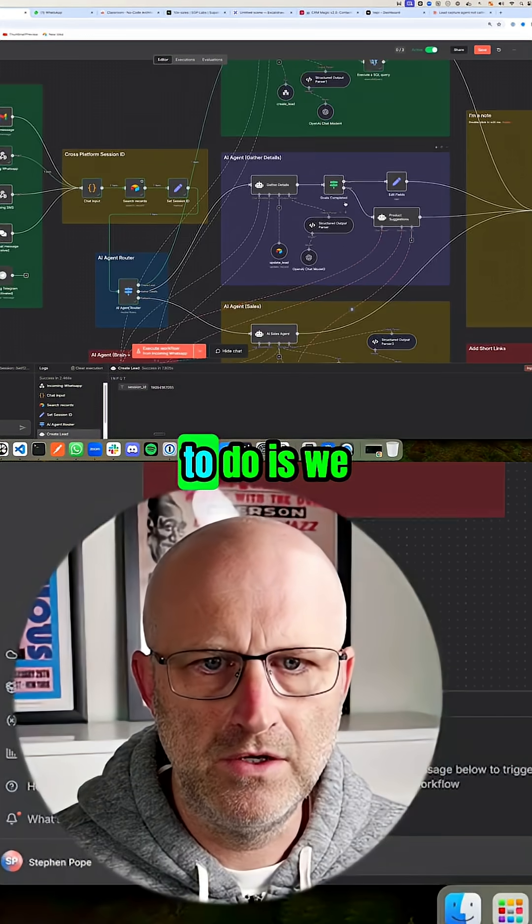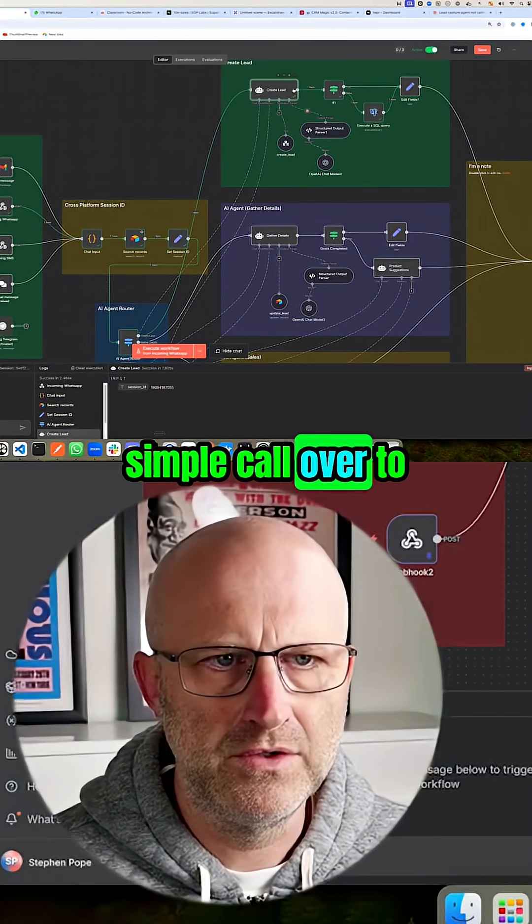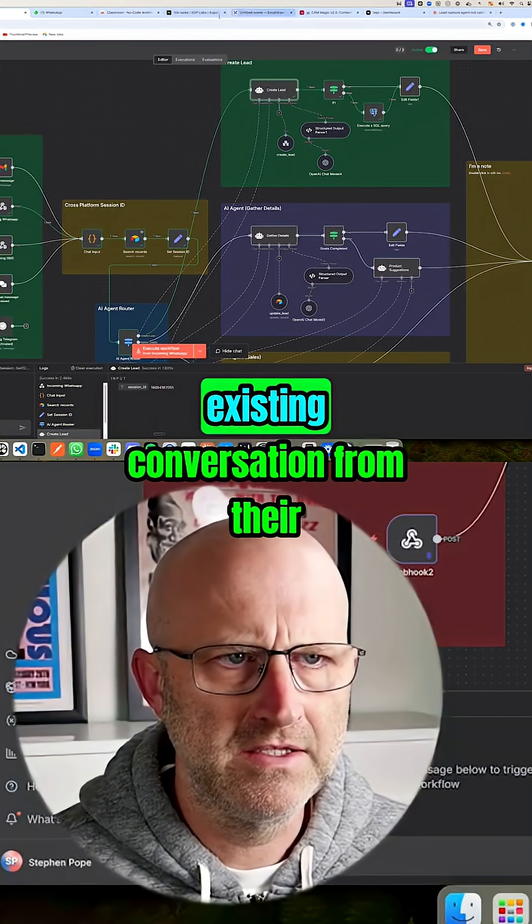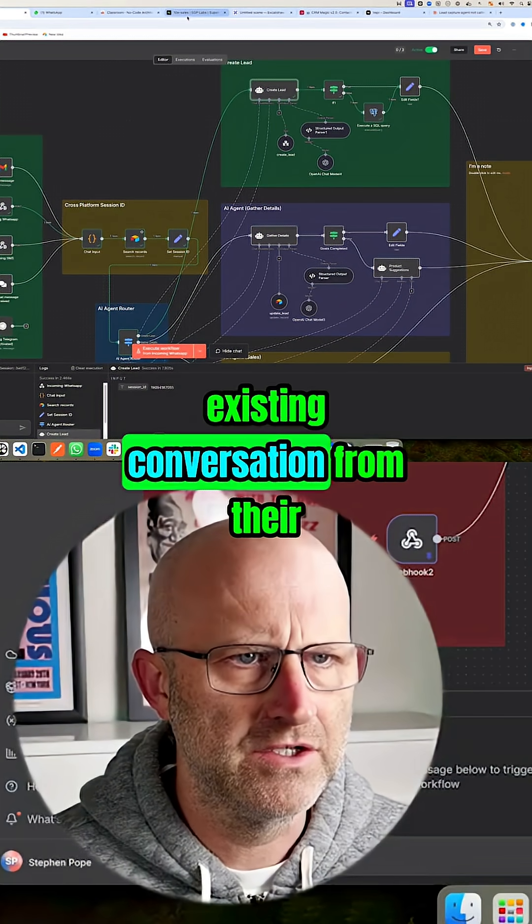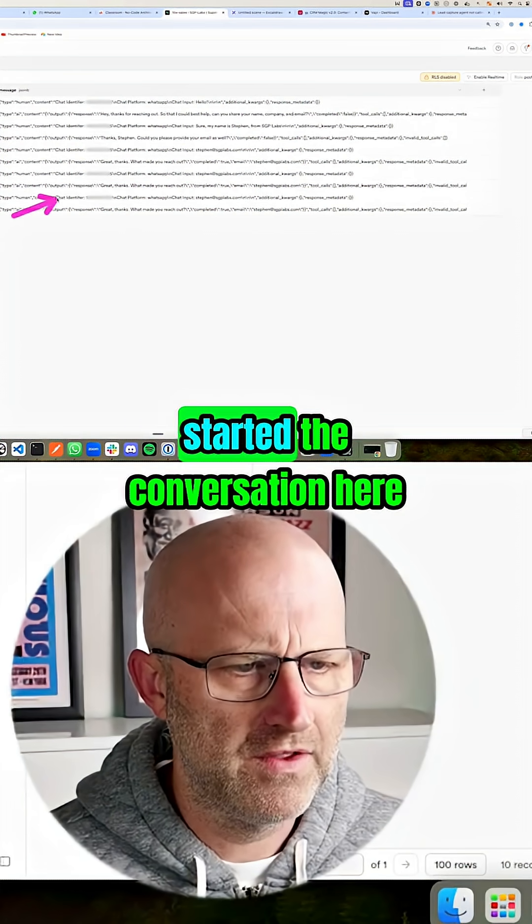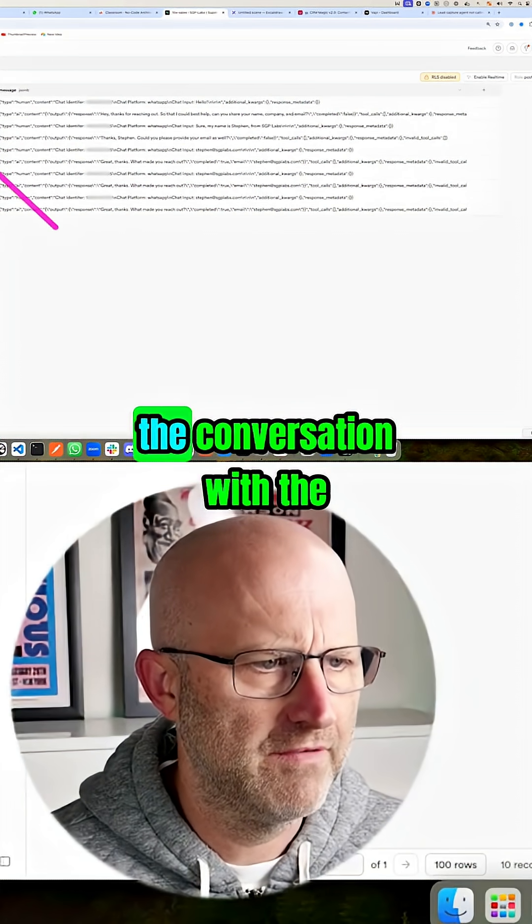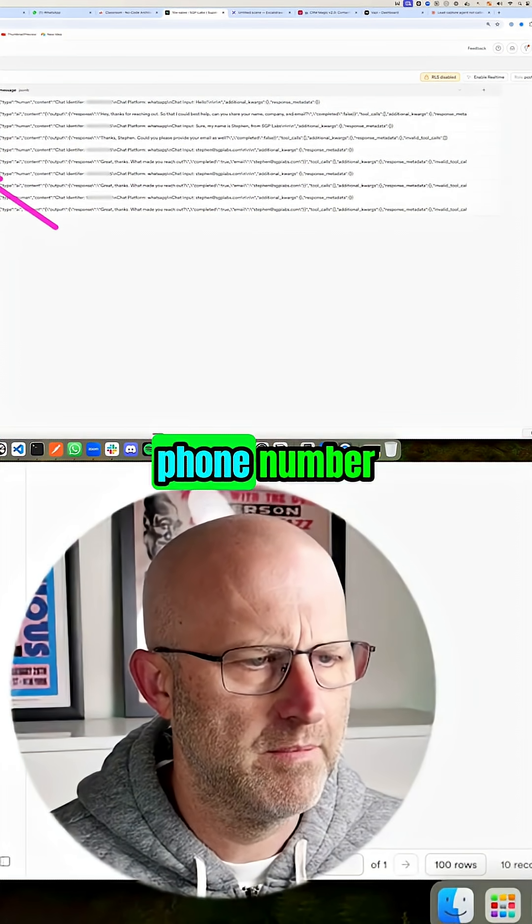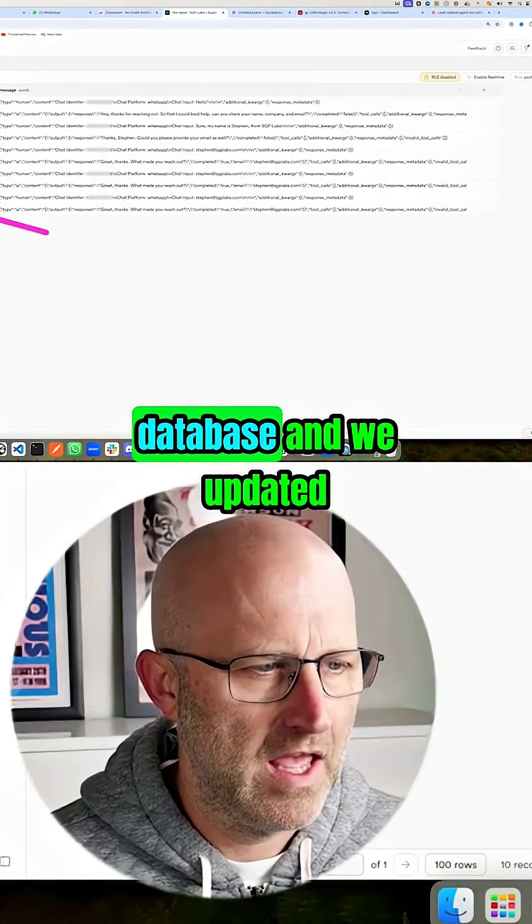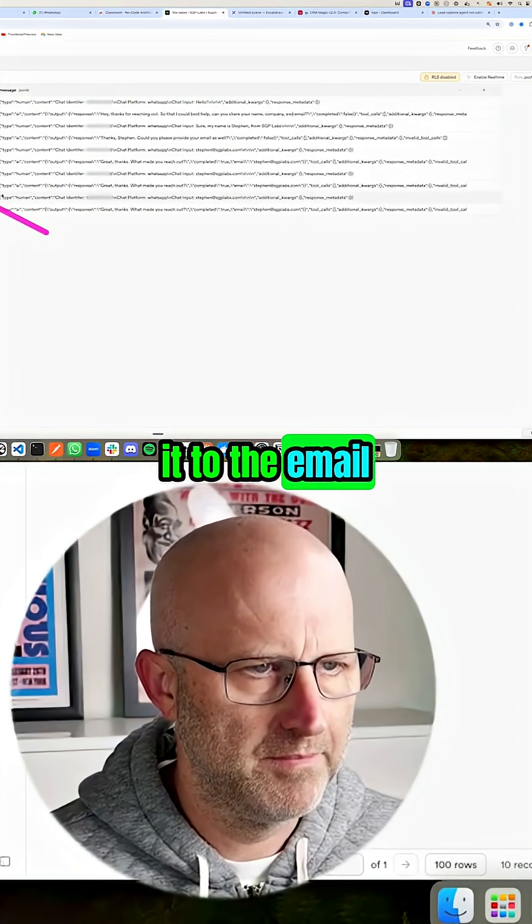So what we had to do is make a simple call over to Postgres to update the existing conversation from their phone number to their email. So even though we started the conversation here and we were tracking it with the phone number, we went into the database and updated it to the email.